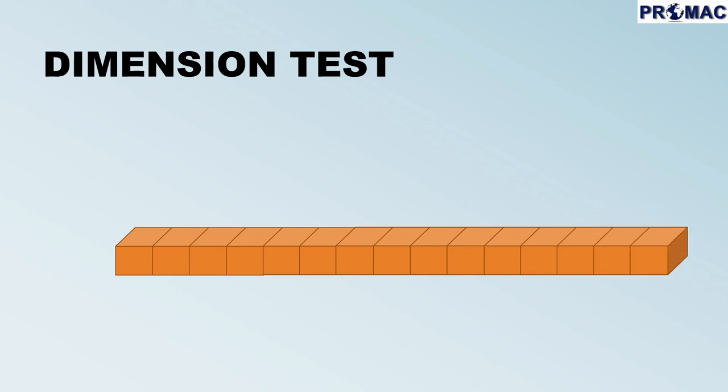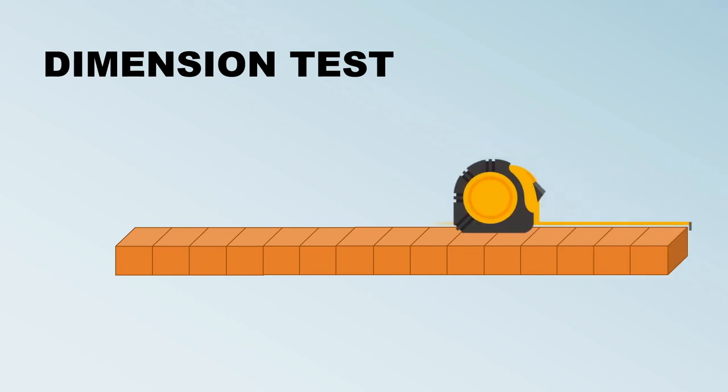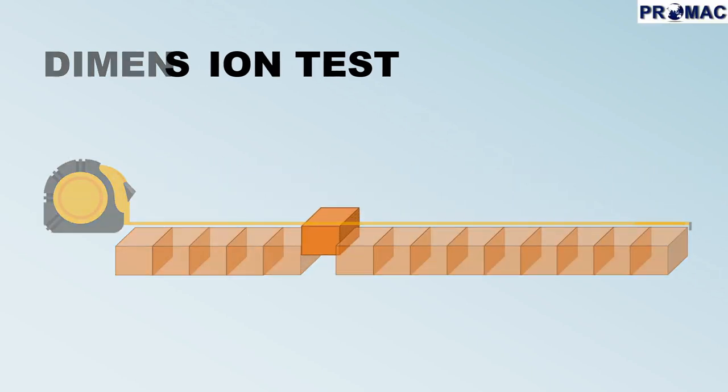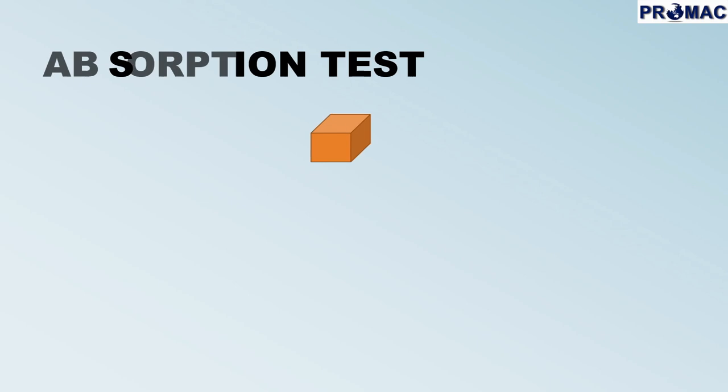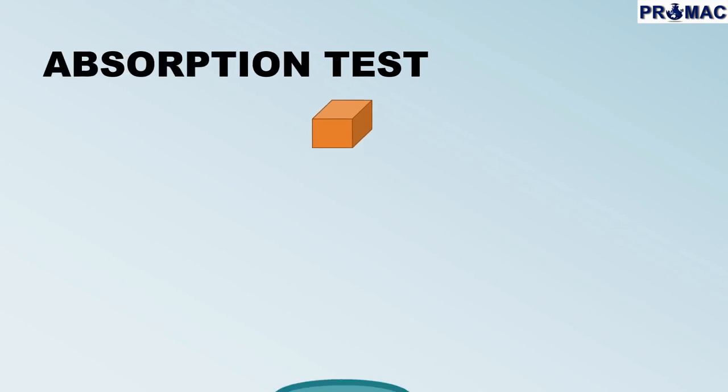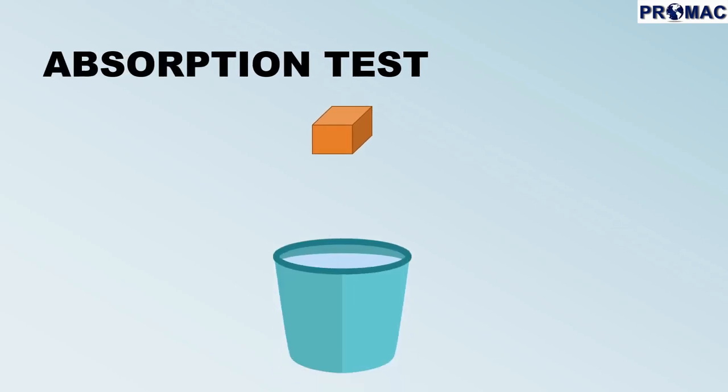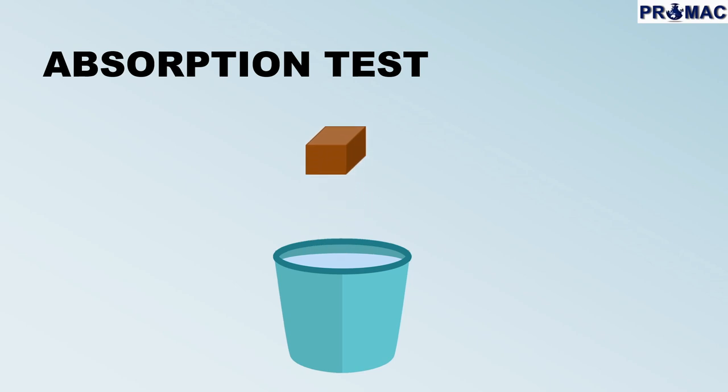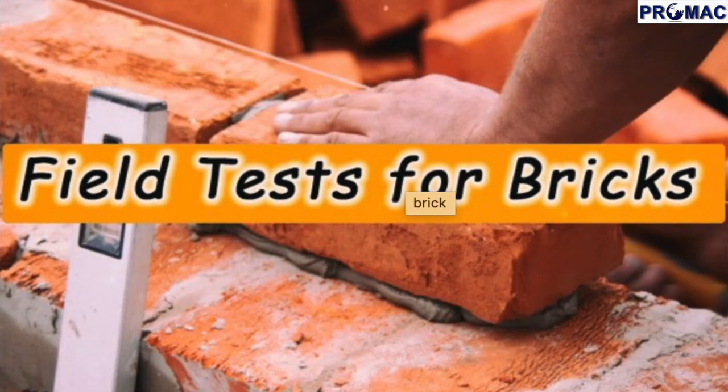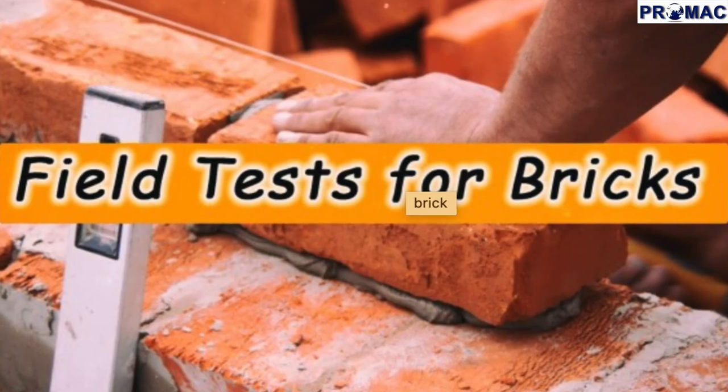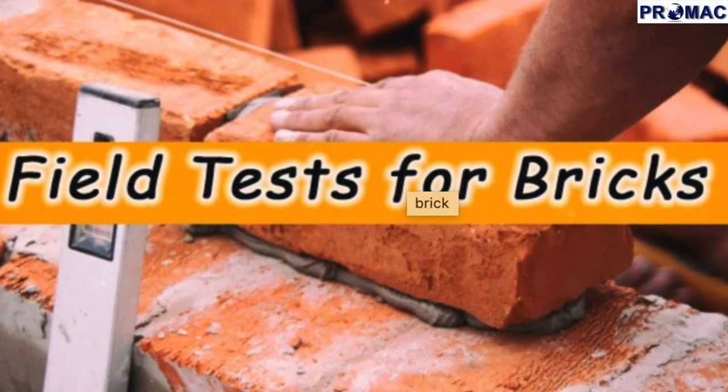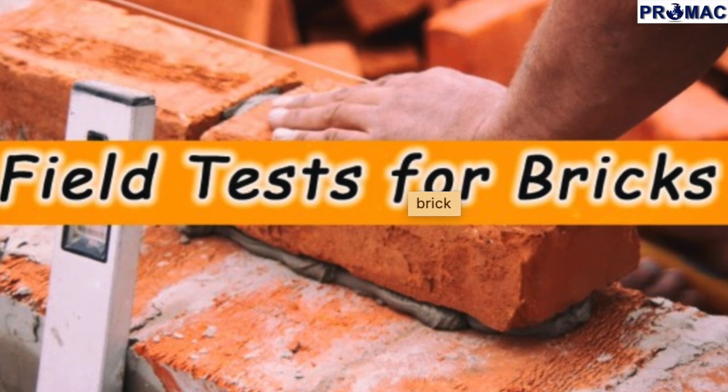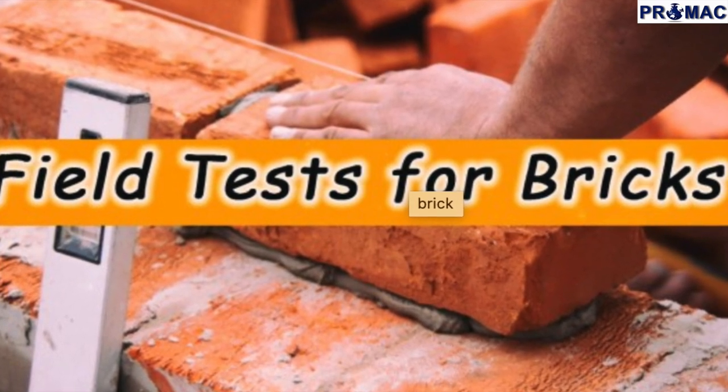The fourth test is the absorption test. When we immerse a brick in water, it should not gain weight more than 15% of its original weight. Now you know the tests conducted on brick in the field. More tests are conducted on bricks at lab to have more accurate results.